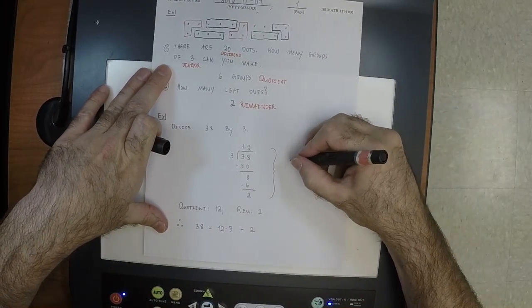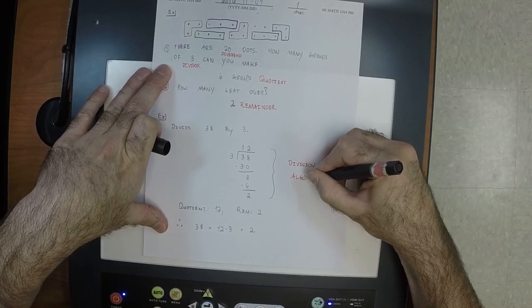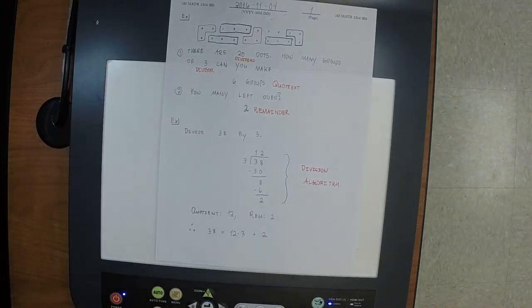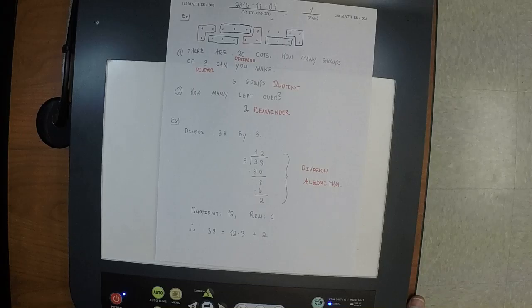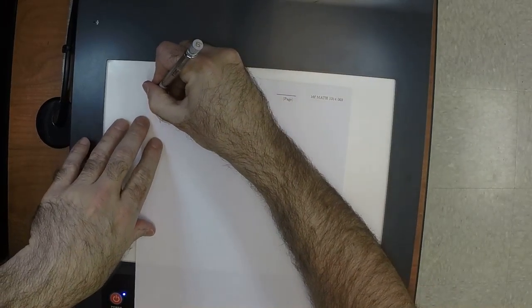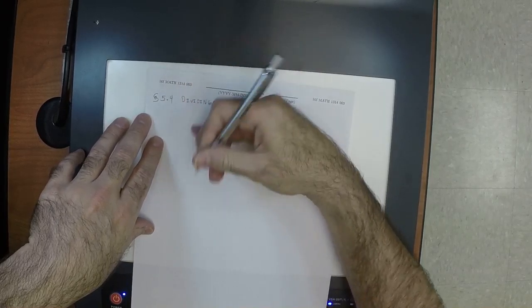Now, the math name for this procedure is the division algorithm. This is what you learned in grade school — how to compute the quotient and the remainder when dividing integers. Now we're going to do exactly this, except the objects in question will not be integers; they'll be polynomials. This is the subject of Section 5.4: dividing polynomials.